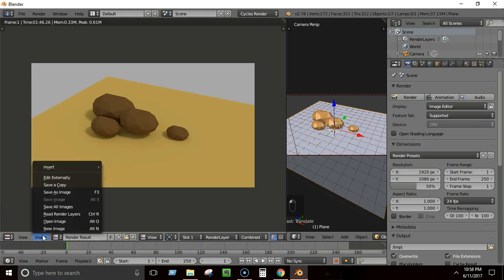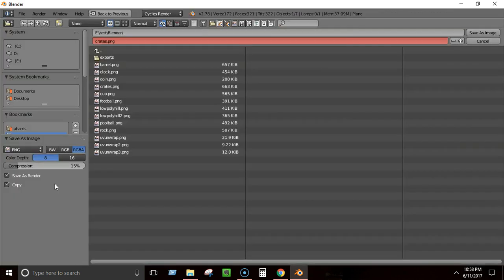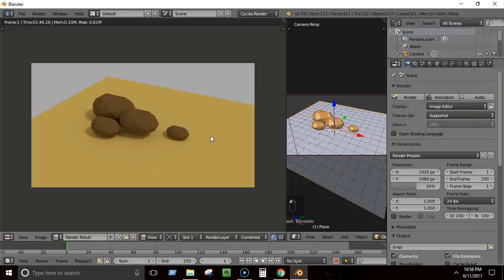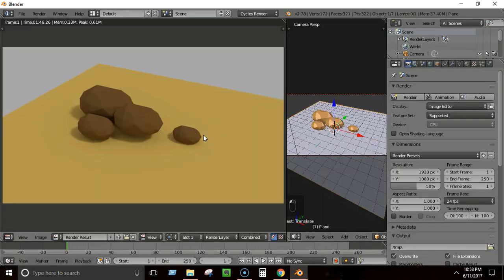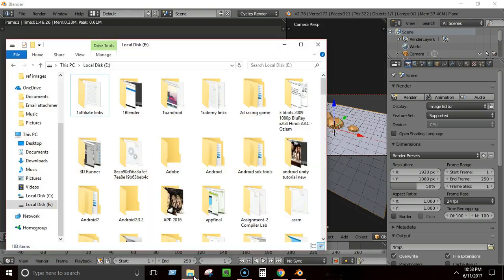The rendering is finished. You can scroll your mouse to zoom in or out on the rendered image. To save the rendered image, go to Image > Save a Copy. I'll name it 'rock_course' and click Save Image — it will be saved as a PNG image that you can view from the save location.